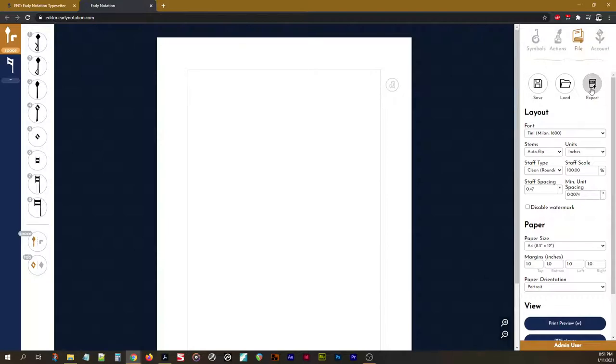You can also export your project as a PDF with this button. PDFs, of course, can be widely shared and viewed on a large variety of devices.